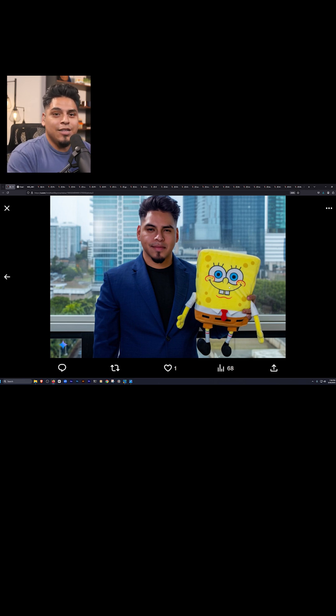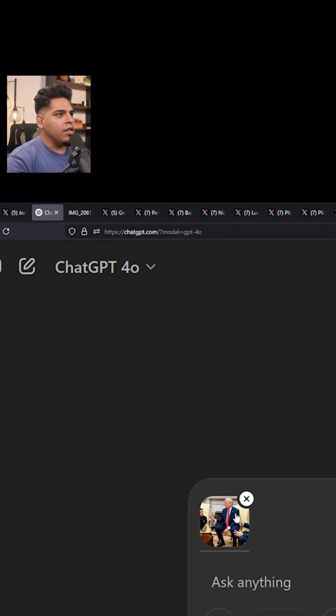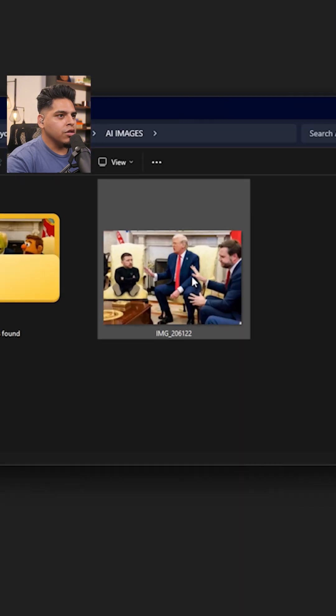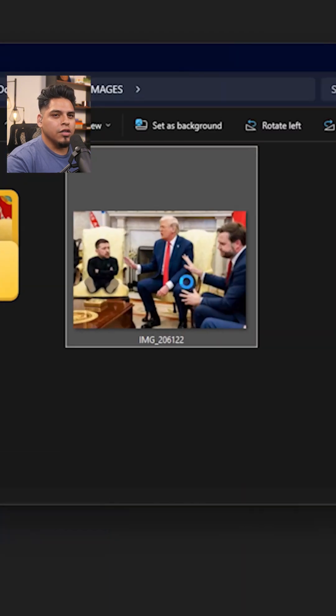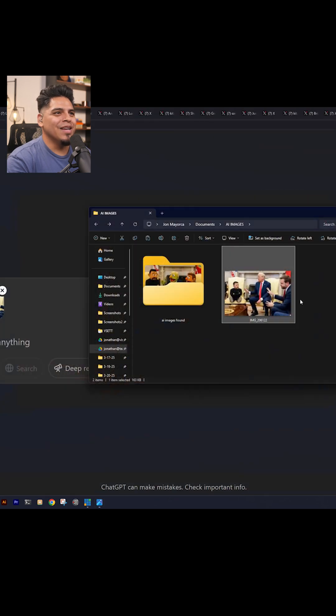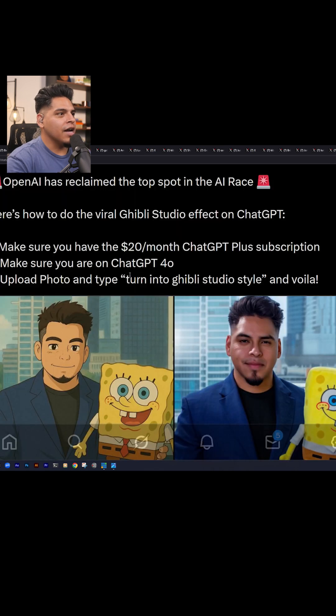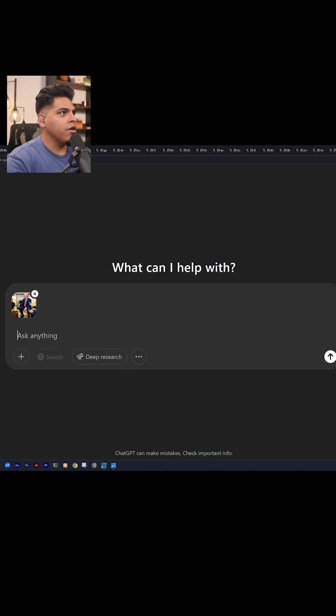Now, just yesterday, last night, ChatGPT can do so much better — it's insanity. On ChatGPT 4.0, you've got to make sure you're on 4.0, then you just upload a picture. I uploaded this picture here, which is a funny one — I think it's also generated actually, somebody photoshopped it or something. Anyways, I uploaded that and I'm just going to go ahead and copy and paste this prompt here.